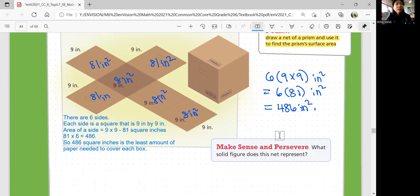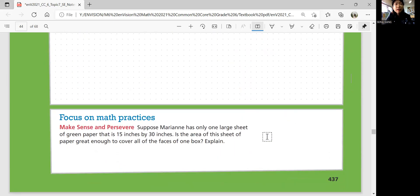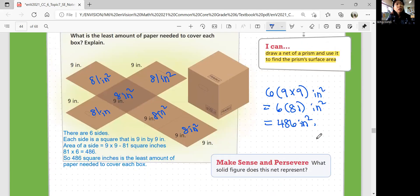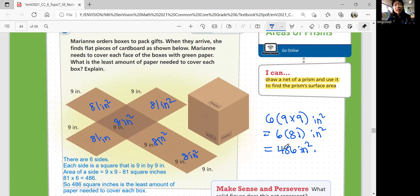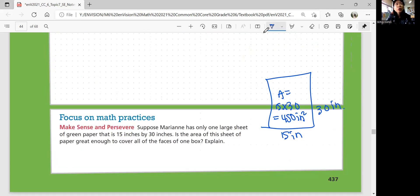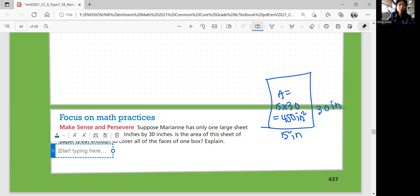Let's look at the Focus on Math Practices question. Suppose Marianne has only one large sheet of green paper that is 15 inches by 30 inches. Is the area of the sheet great enough to cover all the faces of one box? Let's figure out the area of that paper: 15 times 30 is 450 square inches. To cover one entire box, the surface area is 486 square inches. Is 450 enough? No, so you cannot cover the whole box.